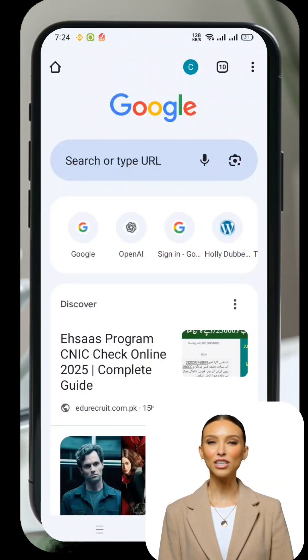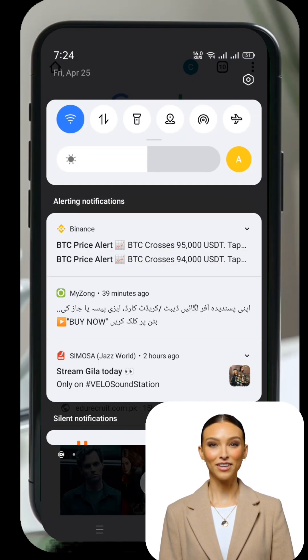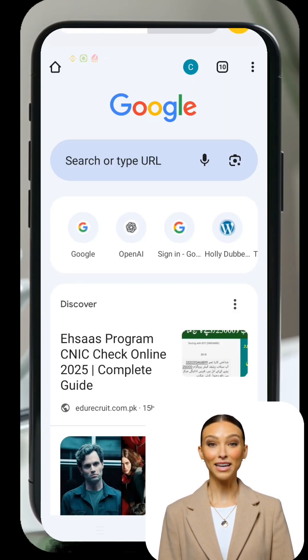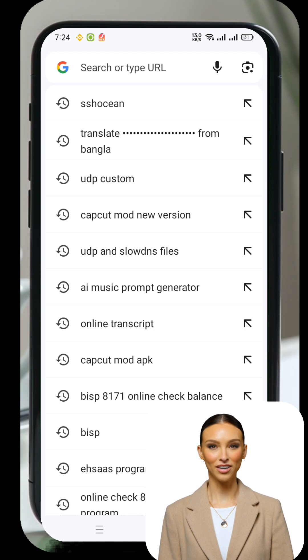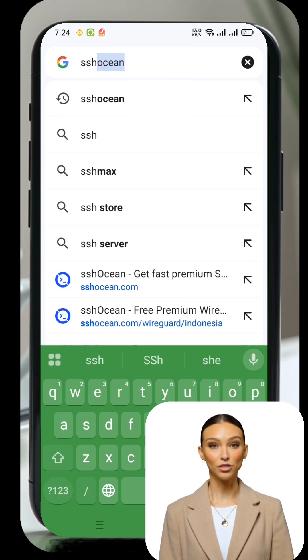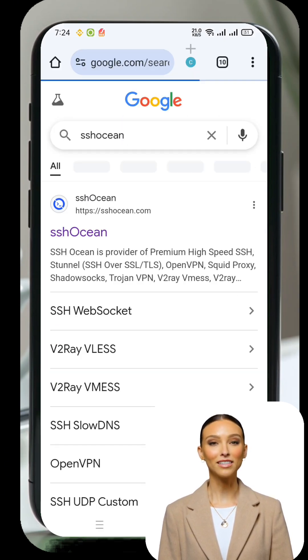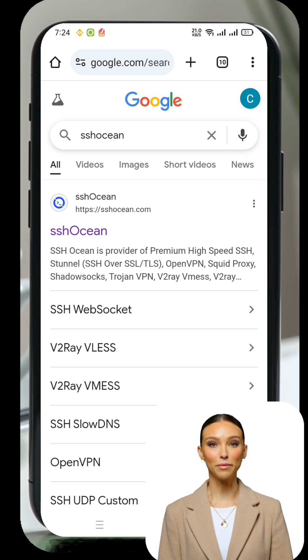So let's get started. First, open your browser, Chrome or any browser you prefer, and type SSHOcean in the search bar. From the search results, tap on the SSHOcean website to go to its homepage.